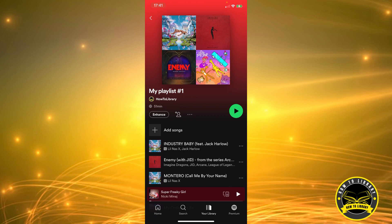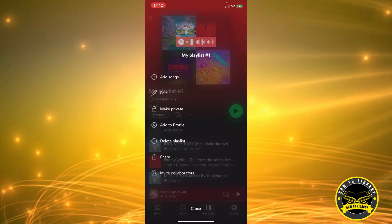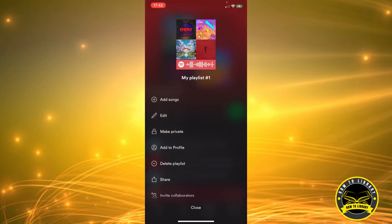Right under the picture there's an Enhance option, there's an icon with a person and a plus sign, and an icon with three dots. We're going to need the icon with the three dots, so we're going to click on it.